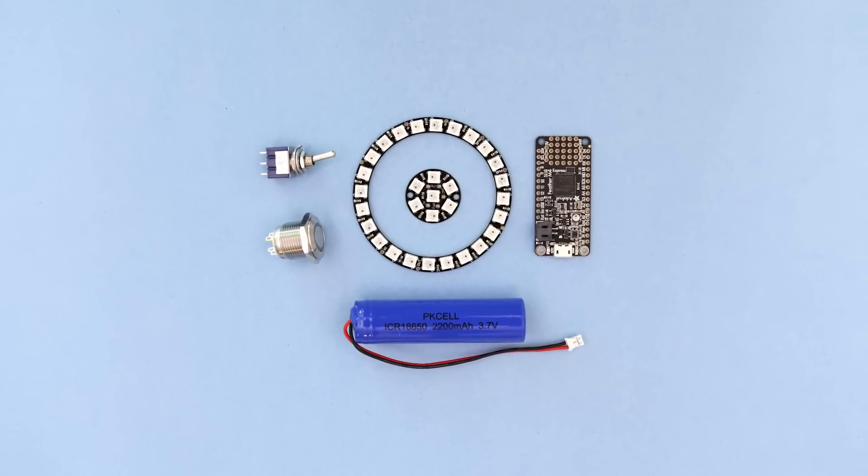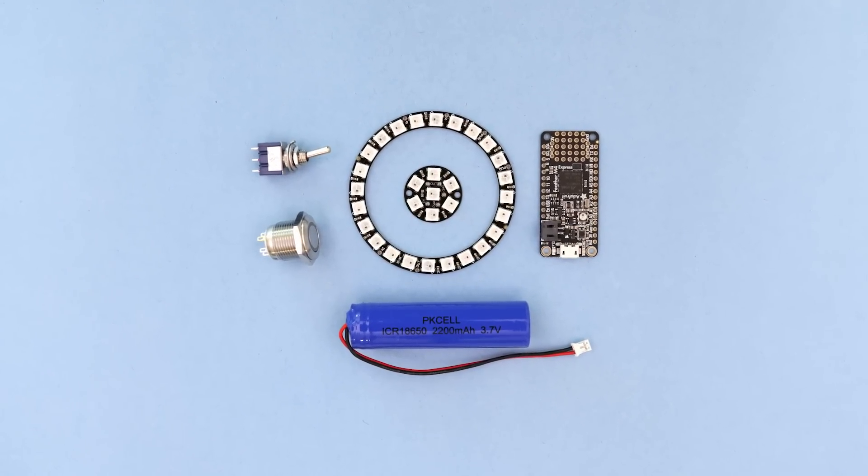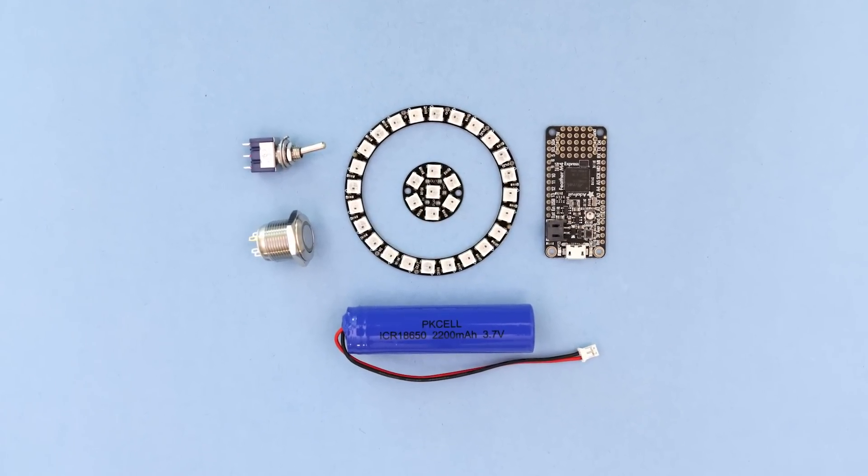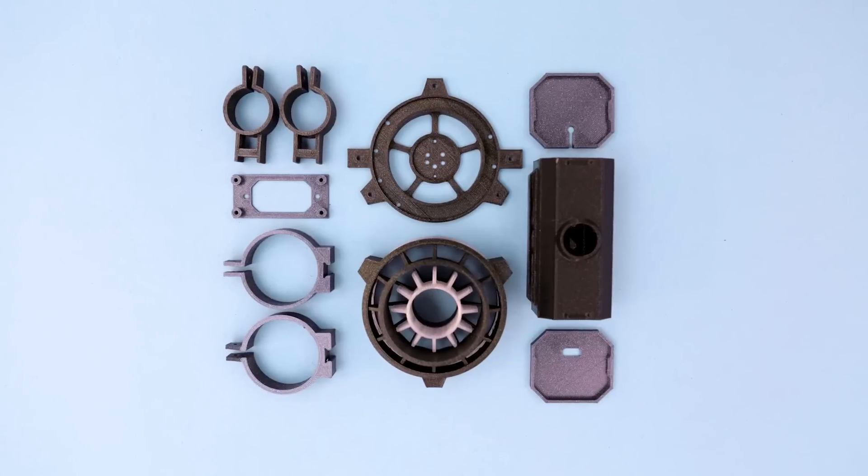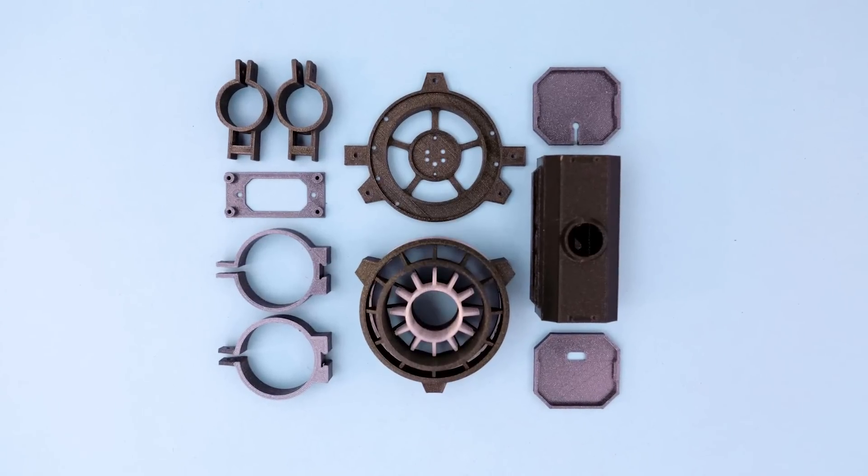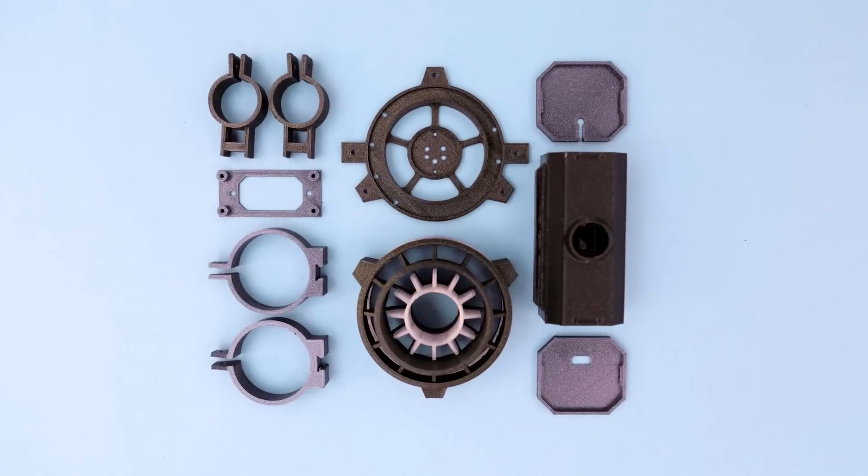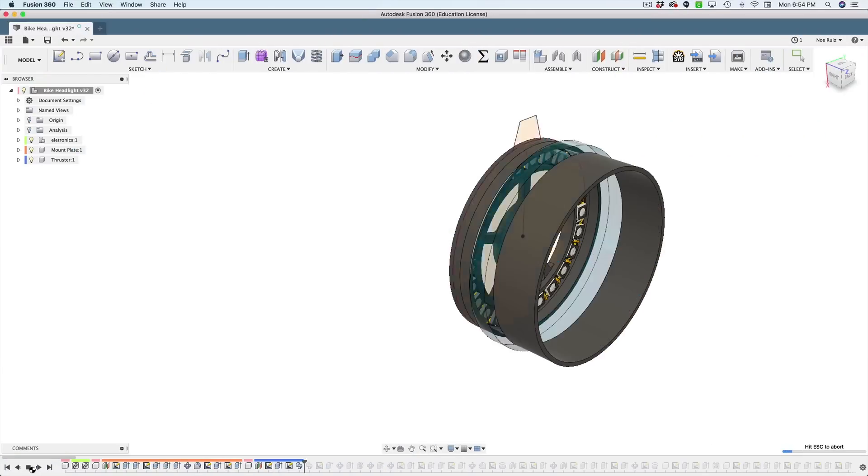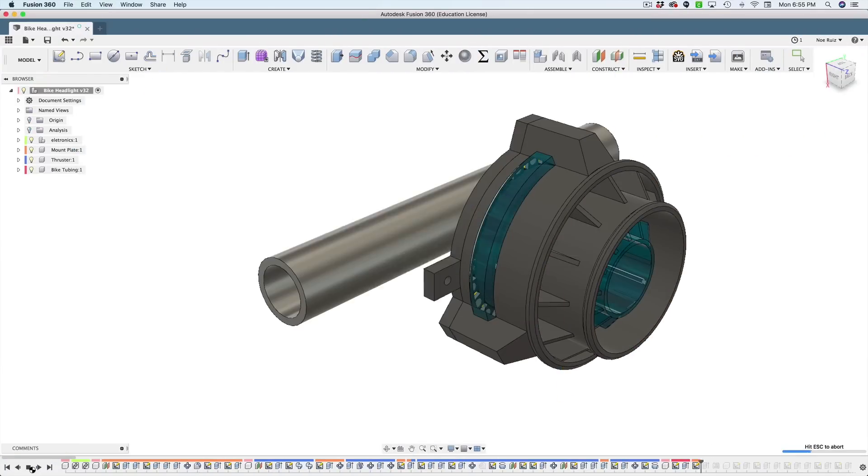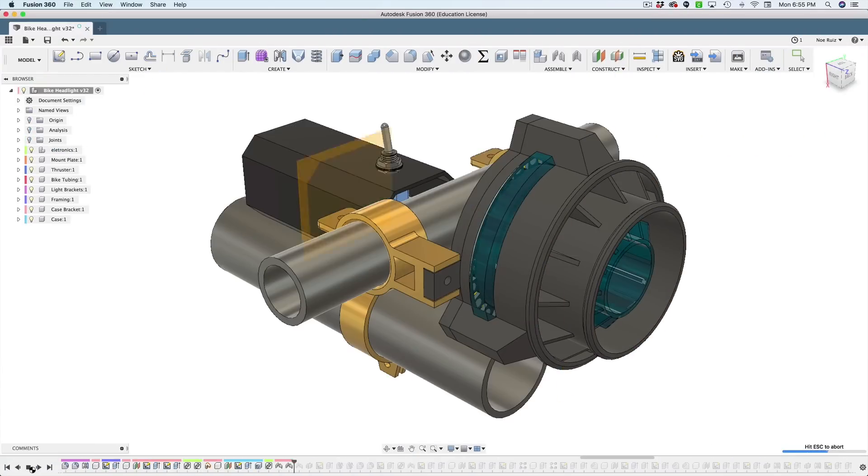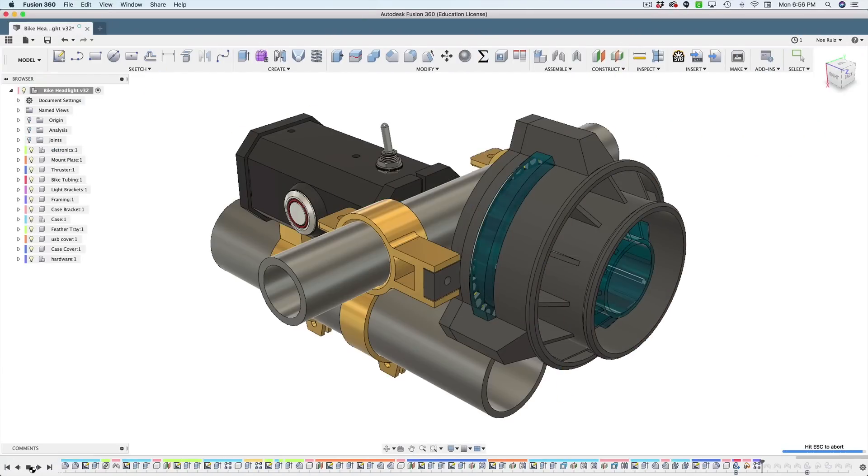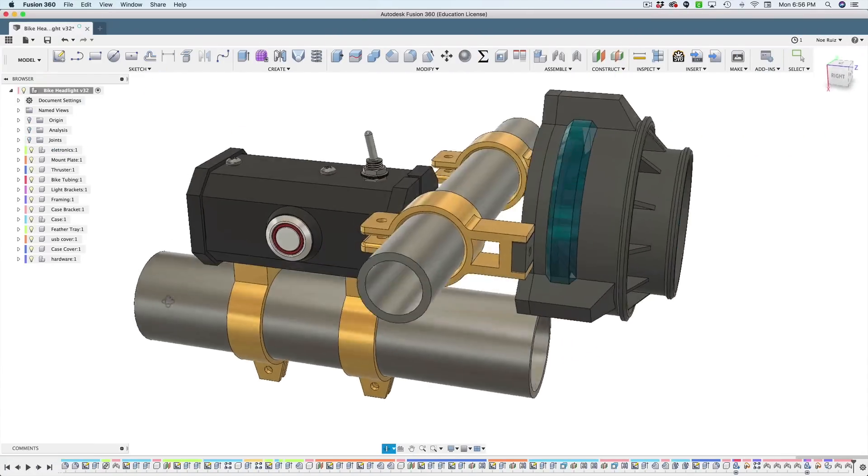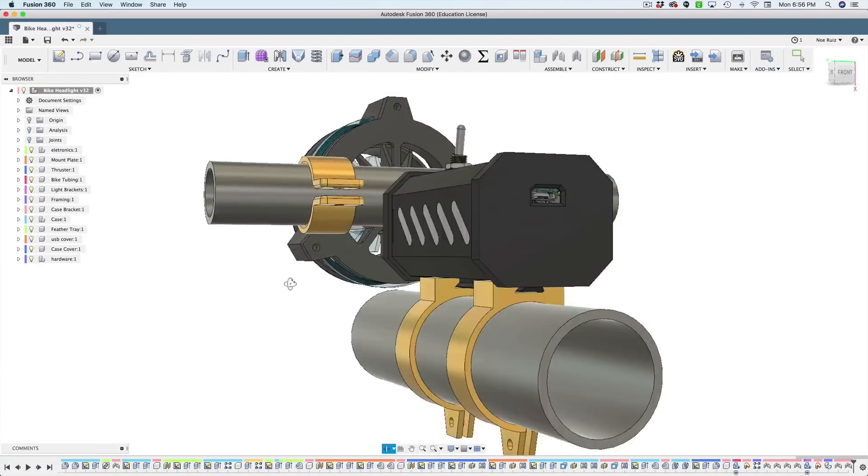You can get the parts to build this project, links are in the description. Our 3D files are free to download so you can remix and modify. We designed all of the parts in CAD using our 3D parts library. They're hosted on our GitHub repo, links are in the description.